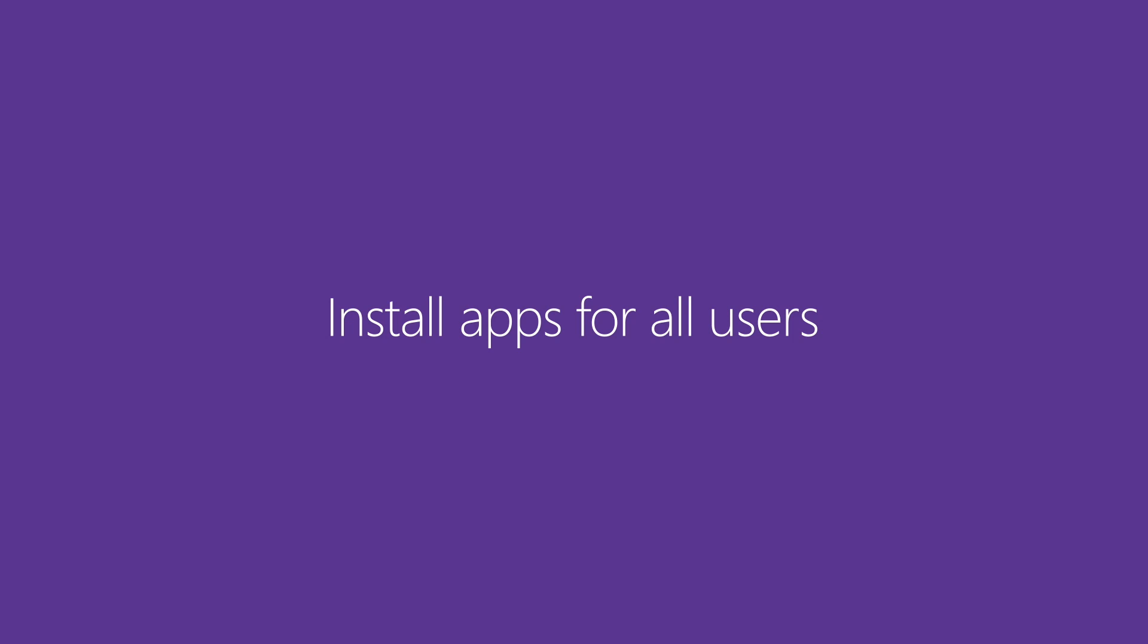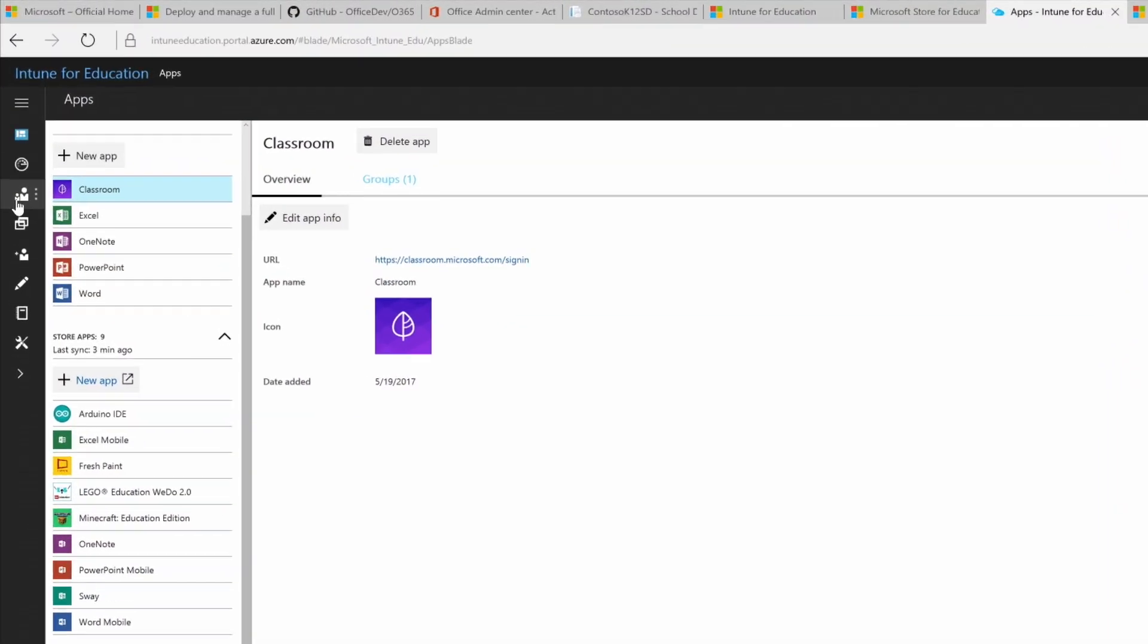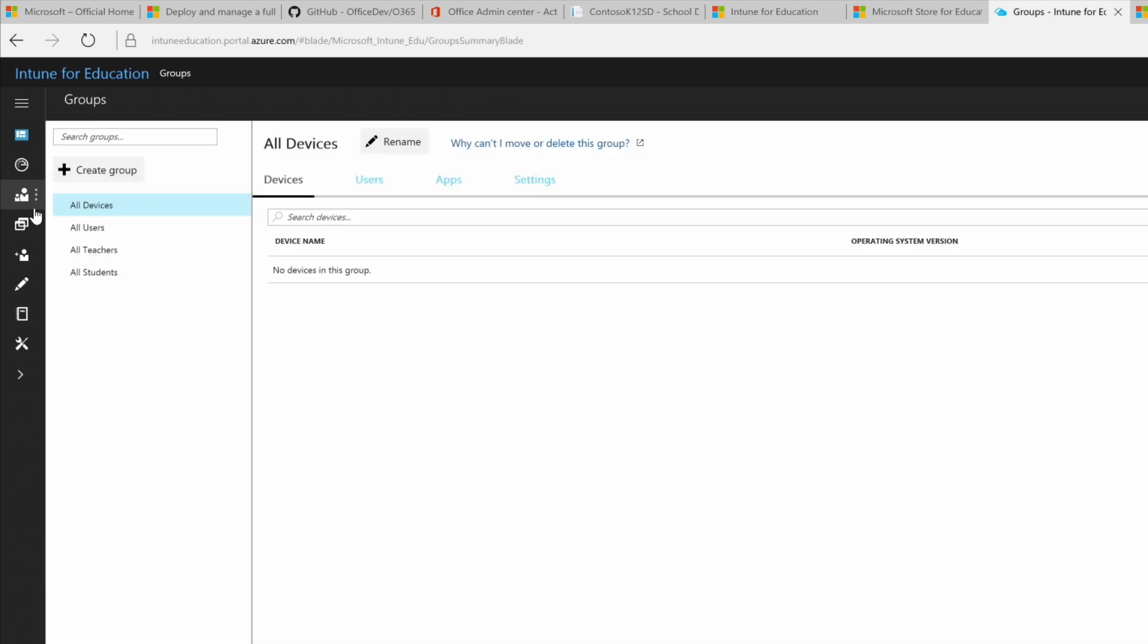Now, let's finish up this tutorial with how to install your apps for all devices used by all users in your tenant. In the Intune for Education console, we just click Groups and then we select all users to see the list of users.